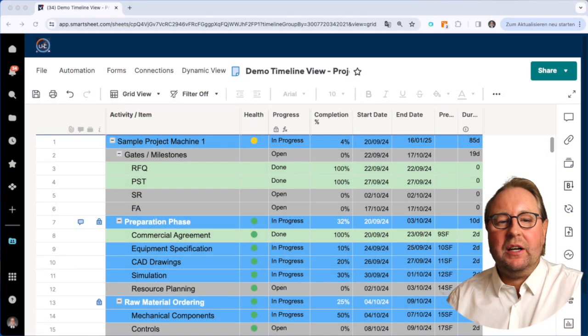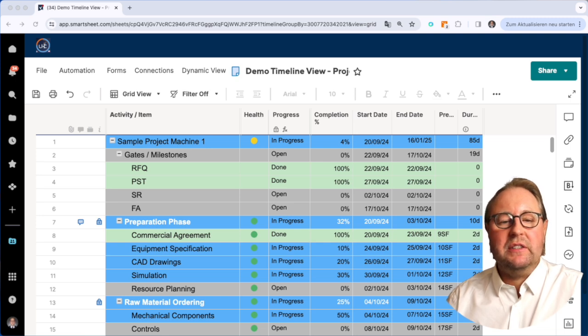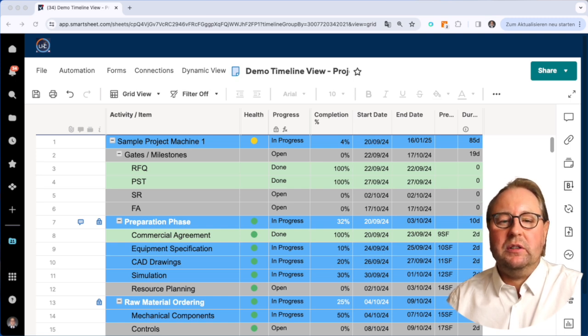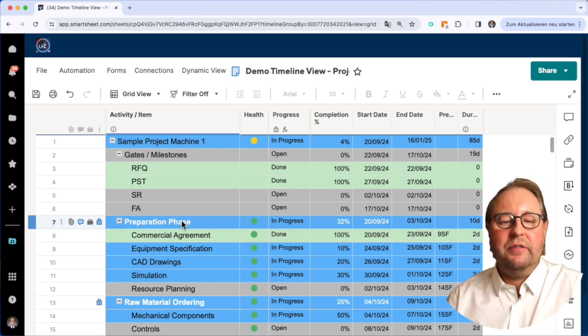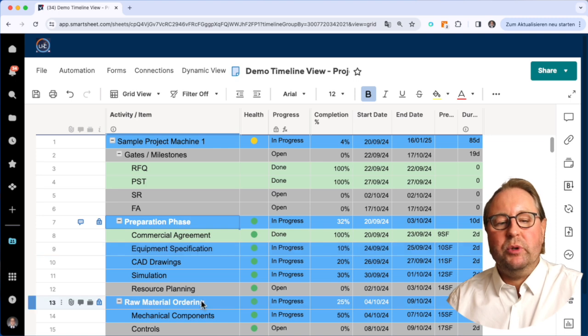If we're coming to the template which I prepared, we can see here a standard project plan. In this example, it's about a machine or equipment supplier. We have different phases such as preparation phase,